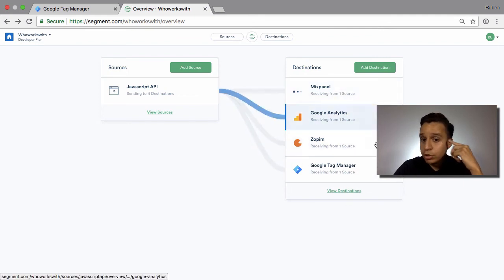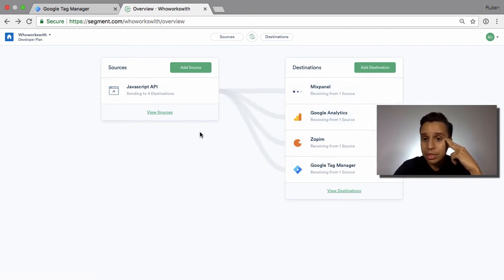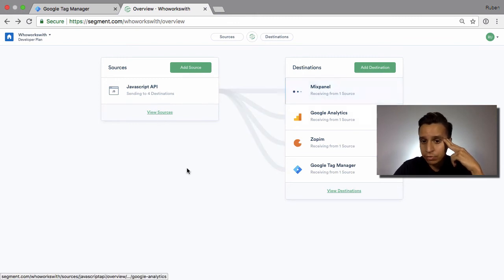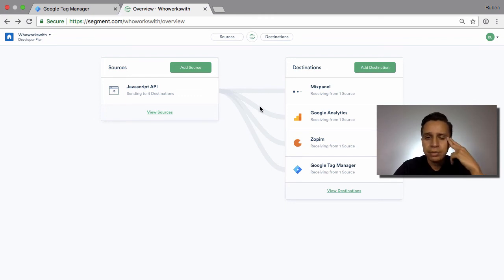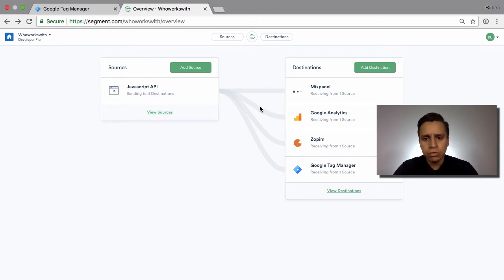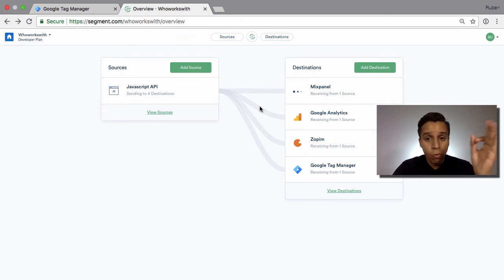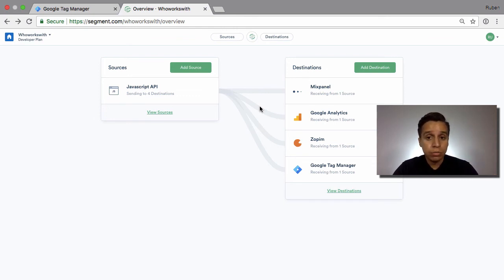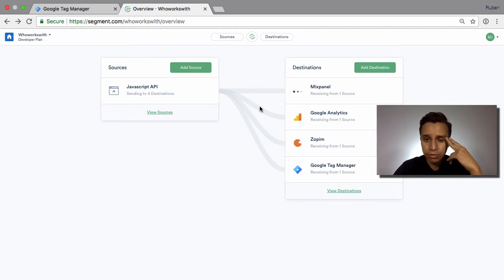When we do that, it gets converted from the Segment format we send it in into the Mixpanel format, the Intercom format, and so on. This conversion is where Segment really thrives. If you have event-driven tools like Mixpanel and Intercom, and you want one implementation that can output to 10, 20, 30 different tools, Segment will do that for you because of the conversion.